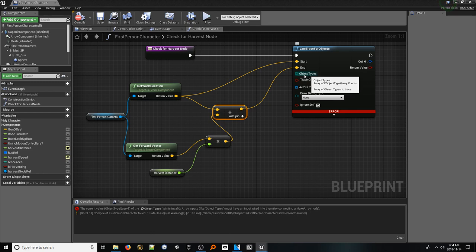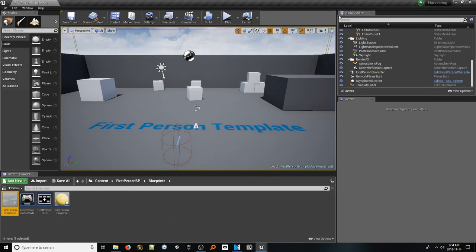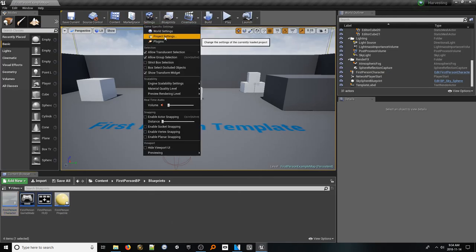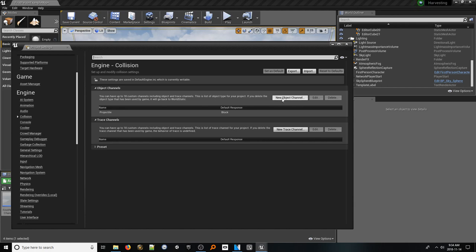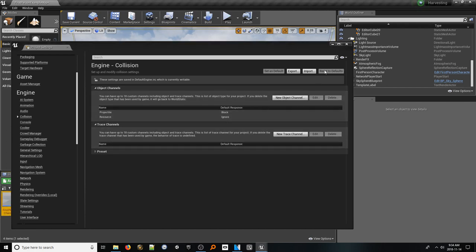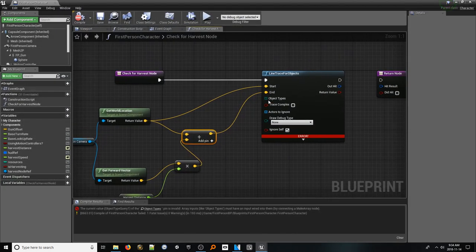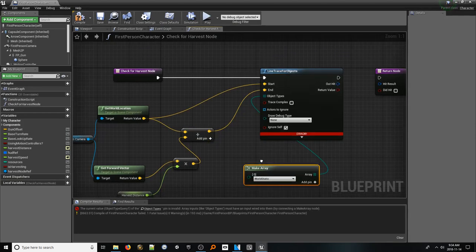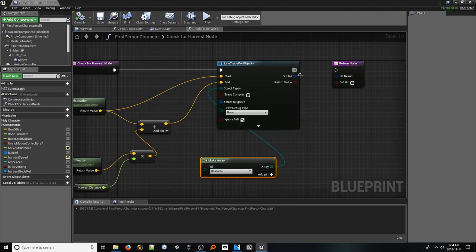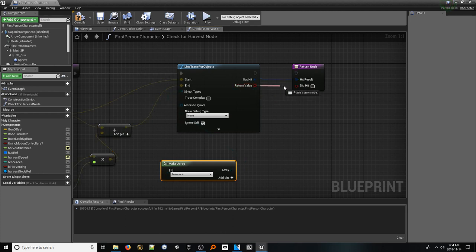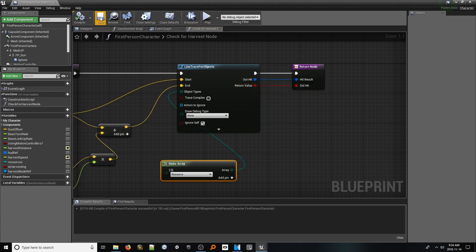The last thing we need here is the type of objects we wish to have the ray trace hit. Let's add a custom type so that this line trace will only ever hit resource nodes. Quickly jumping into project settings, navigate to engine, then collision, and inside we want to add a new object channel. Click the new object channel button and call this resource with a default response of ignore. Click OK and hop back into our script. From the object types pin, add a make array node. In the dropdown, you'll notice our resource channel is an option — select this. Now this trace will only react if it hits an object of the type resource. Plug the two output pins of the trace node into the return node of our function and we can consider this function complete.